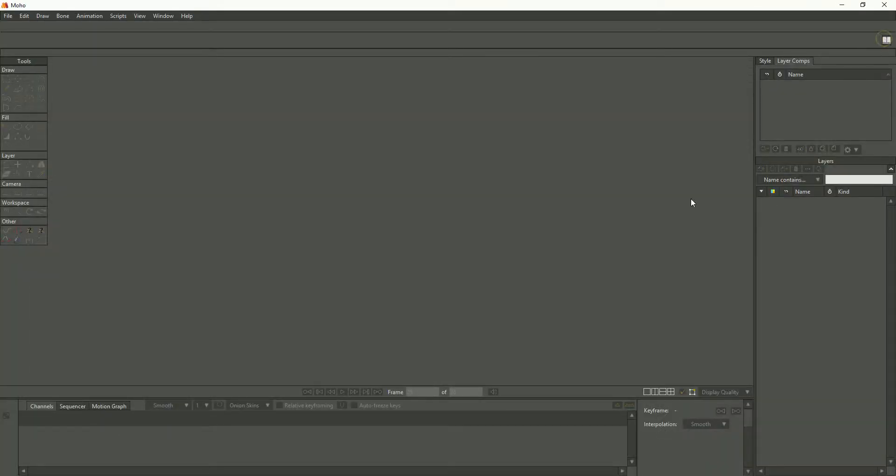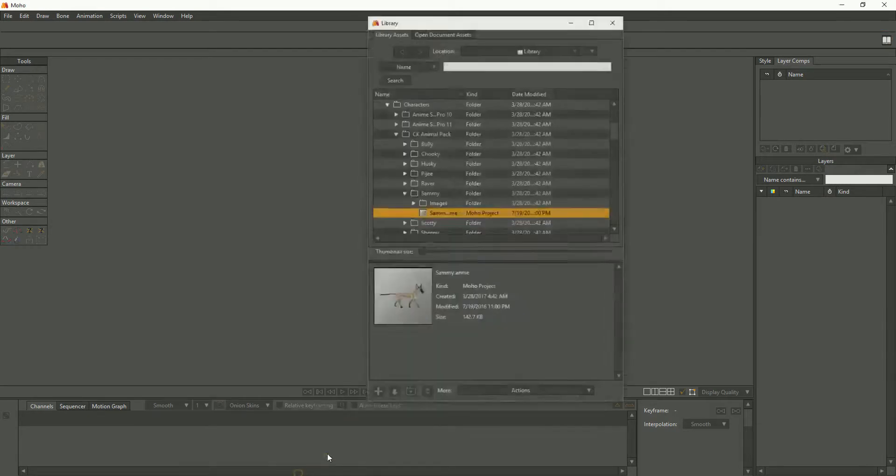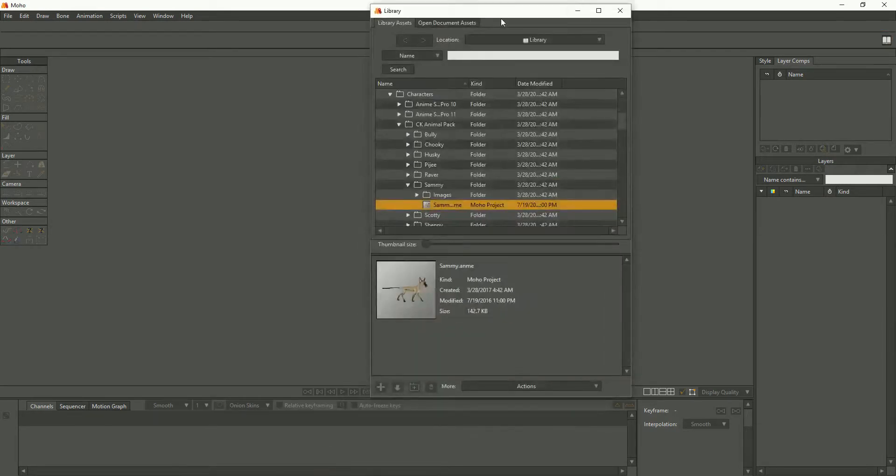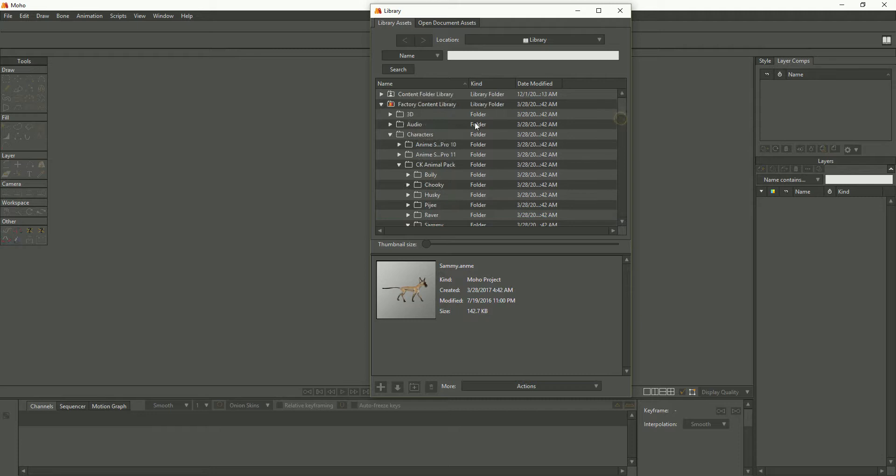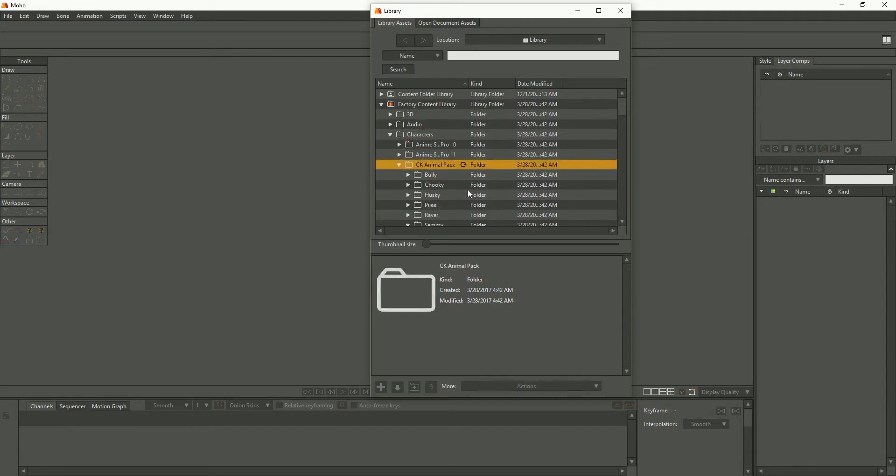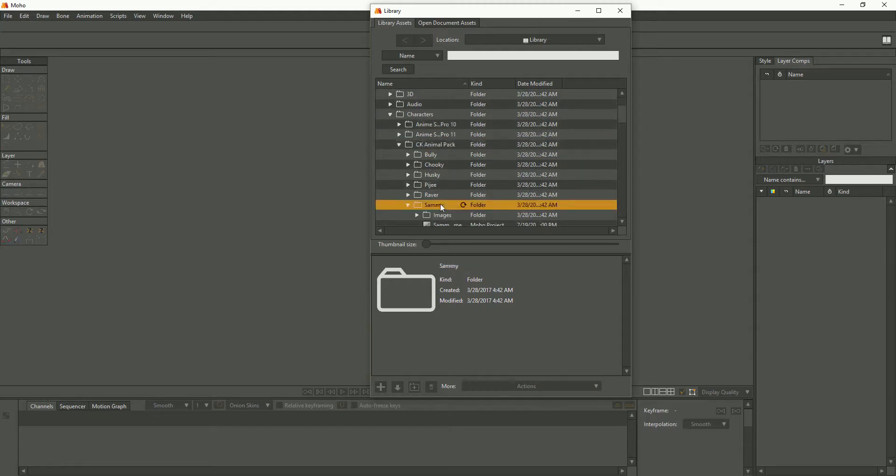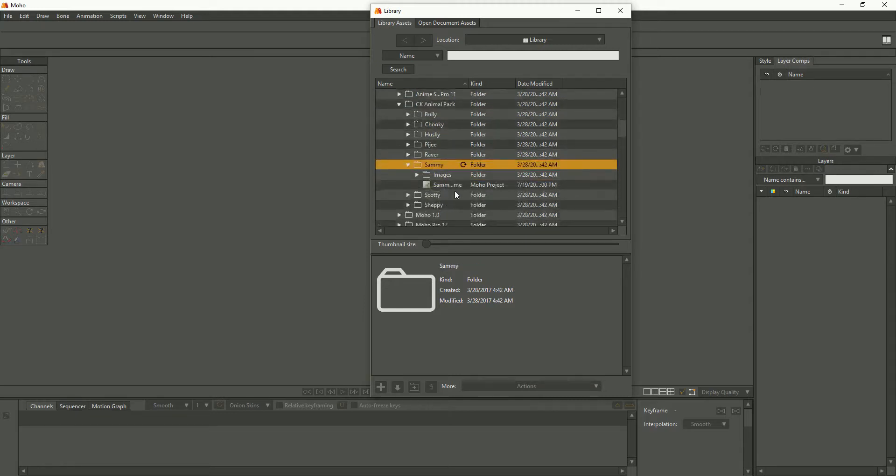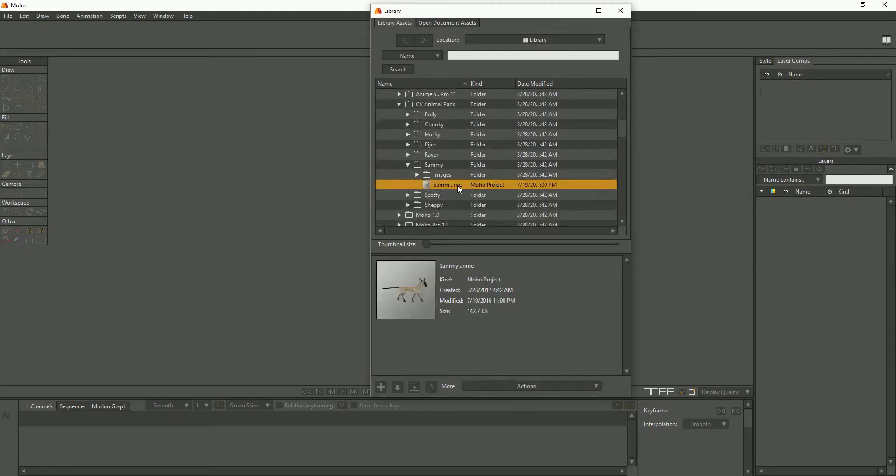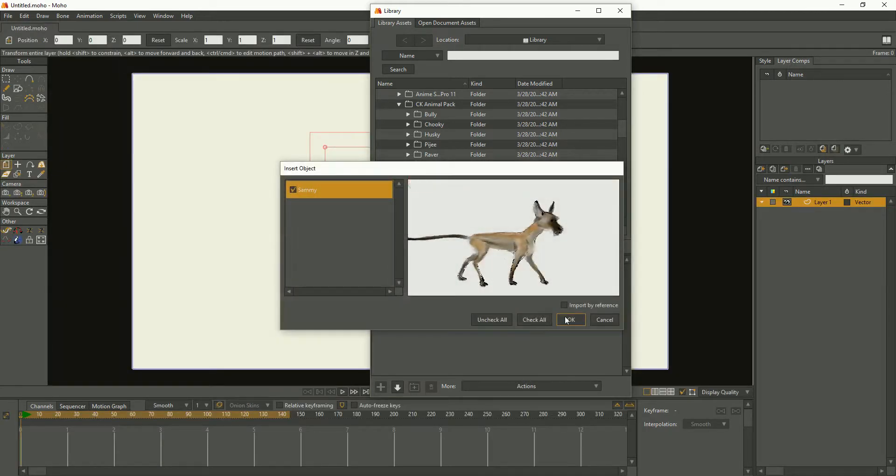Where are you, library? Here it is. Go through factory content, characters, CK animal pack. There's some animals in here. Let's go to this one, Sammy. You'll see there's a cat. Let me import that.